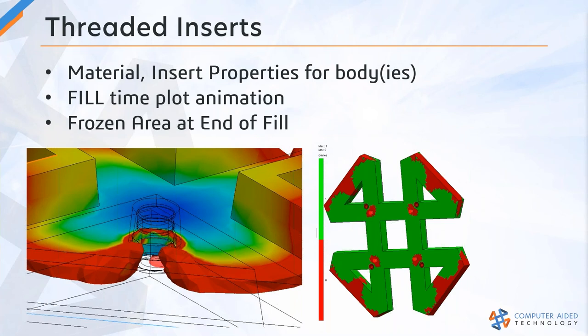And also, as I mentioned, the frozen area at end of fill, those green regions indicate where the resin cooled below glass transition temperature. That plot doesn't necessarily indicate a moldability issue with the part, but it's something you should pay attention to when you're working with SOLIDWORKS Plastics.